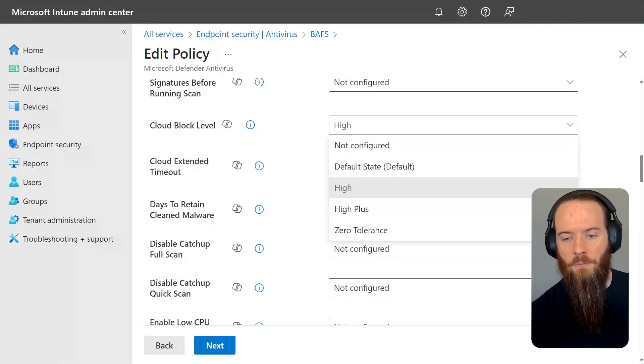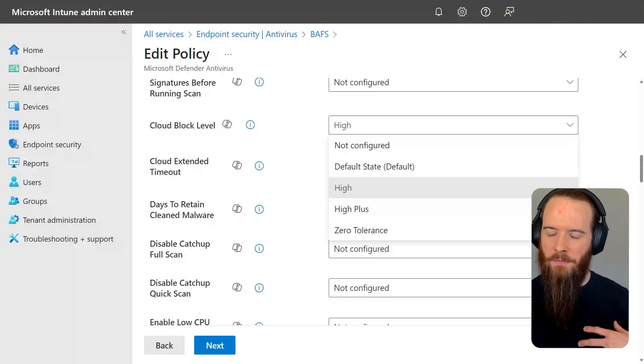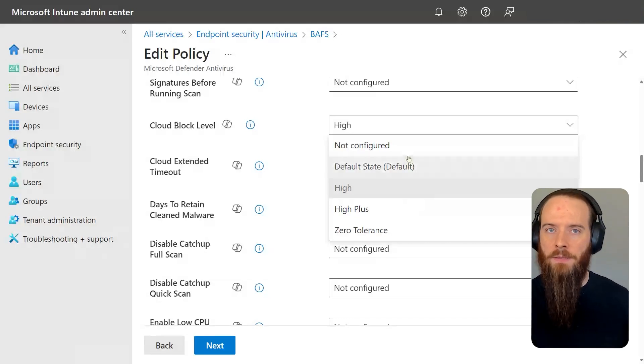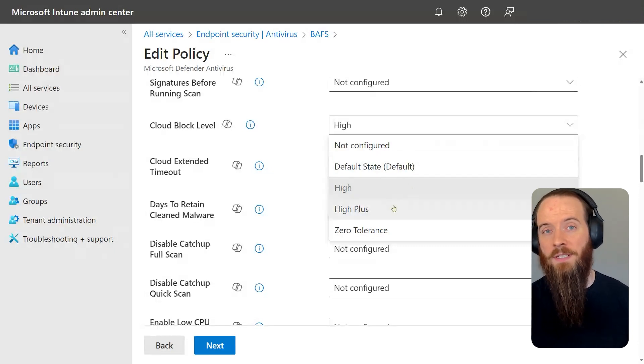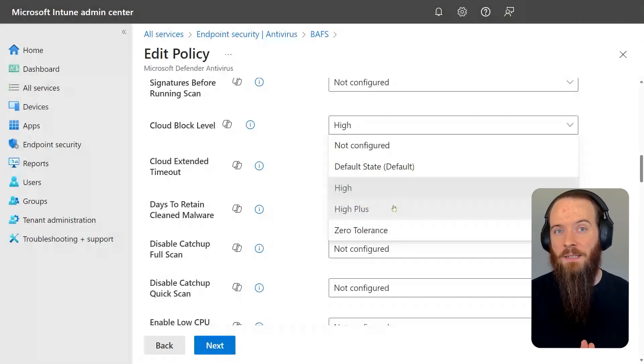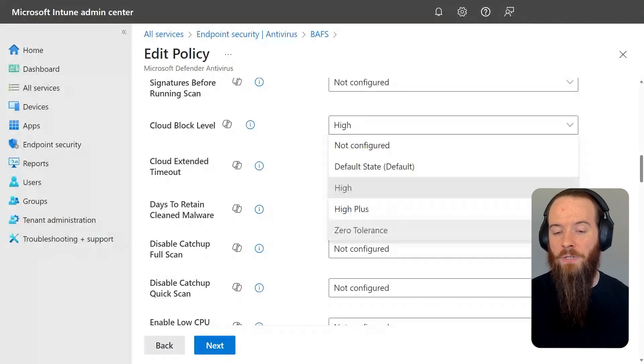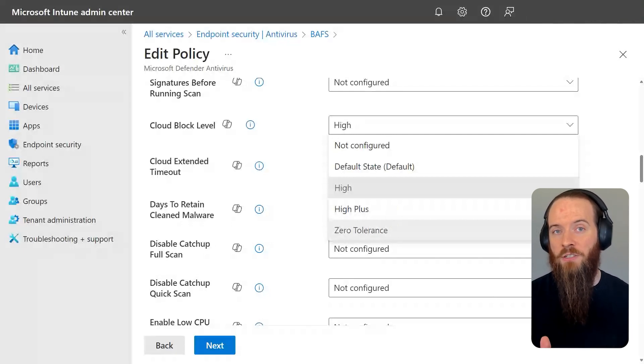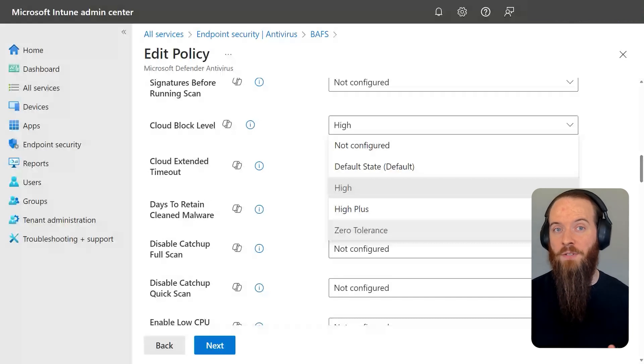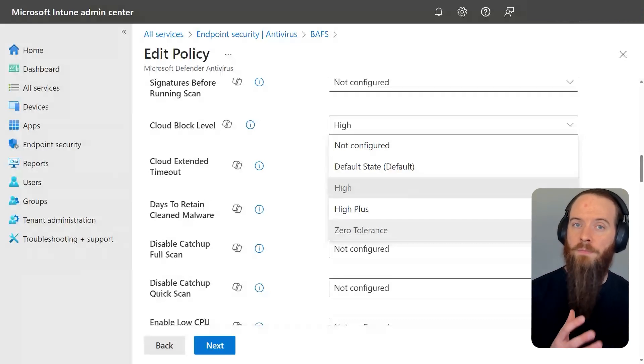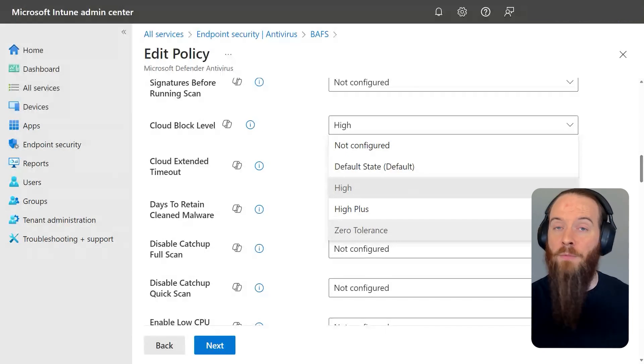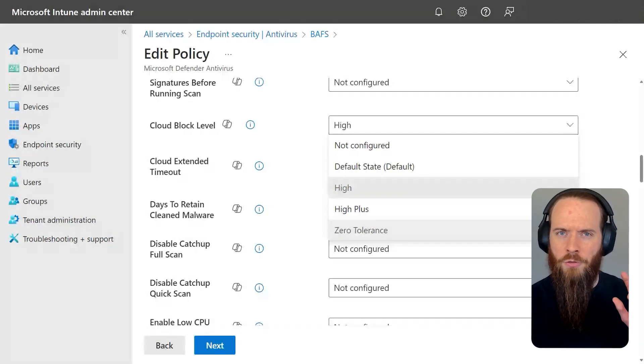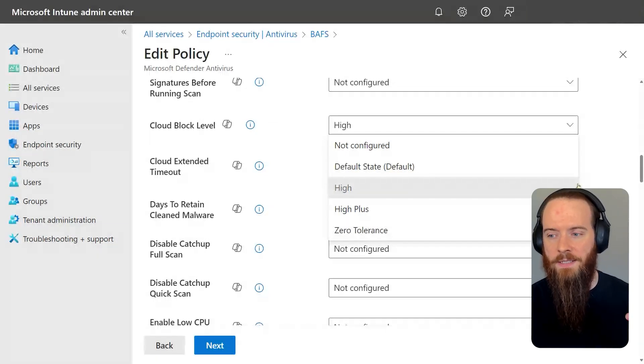For example, we really want to choose high as a minimum, in my opinion. High plus makes it a little bit more aggressive, but maybe more prone to false positives. And zero tolerance, that basically says unless Microsoft have explicitly determined that this file is trustworthy, don't allow it to execute. And one good strategy for these is to think of having different policies for different types of devices, maybe your domain controllers, you should be a little bit more aggressive in protecting than normal production endpoints.